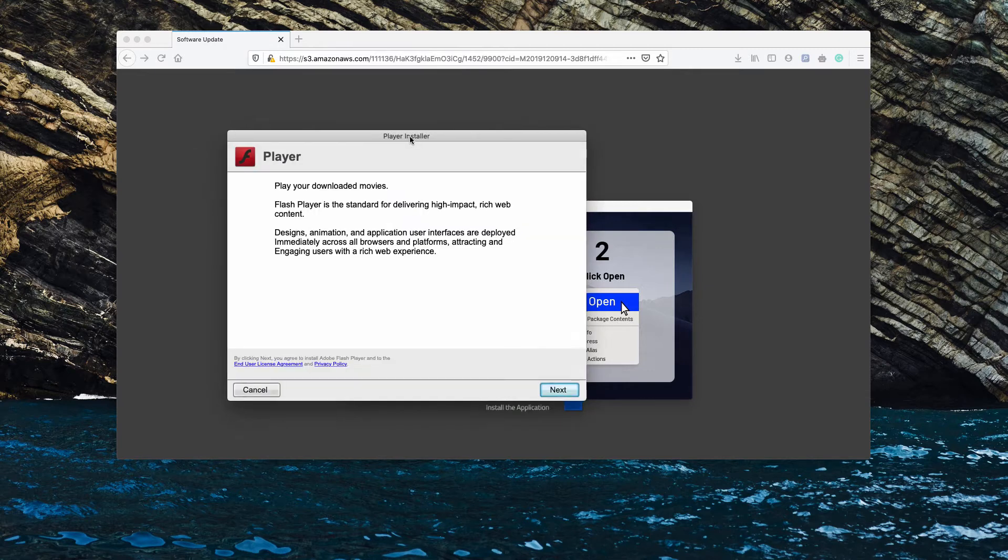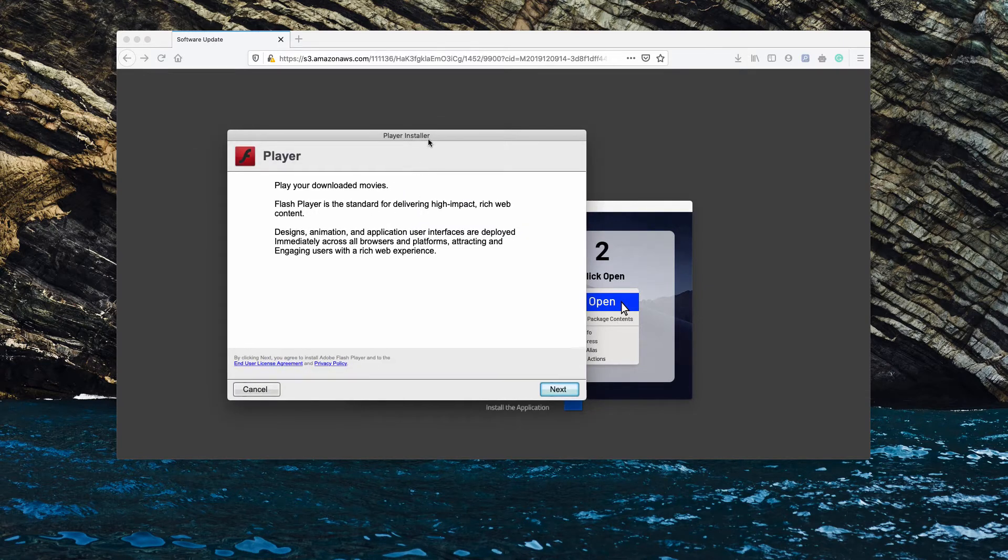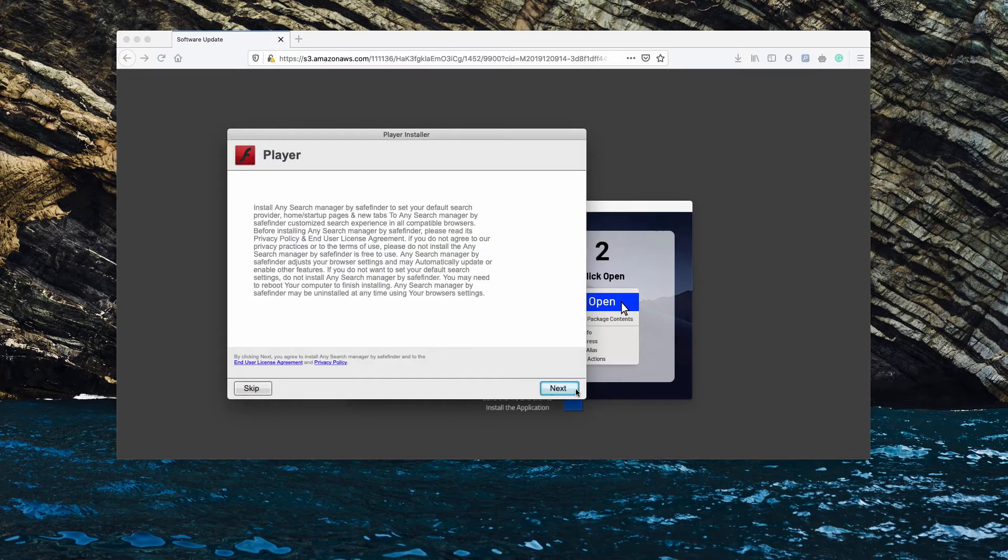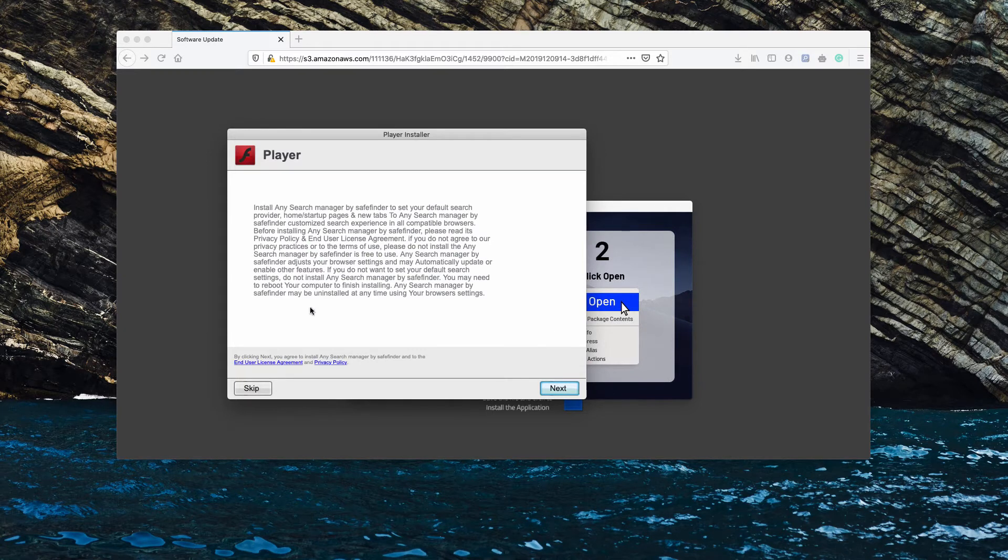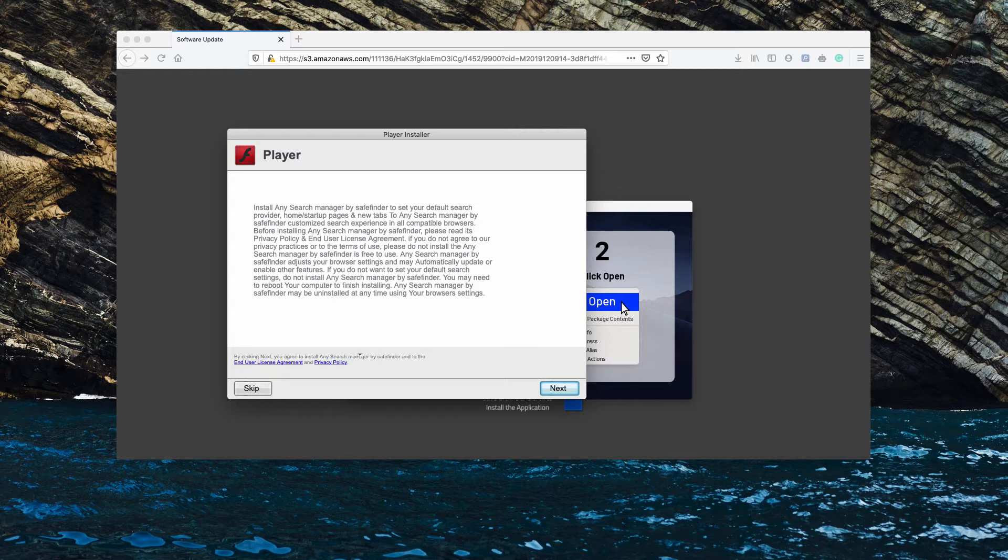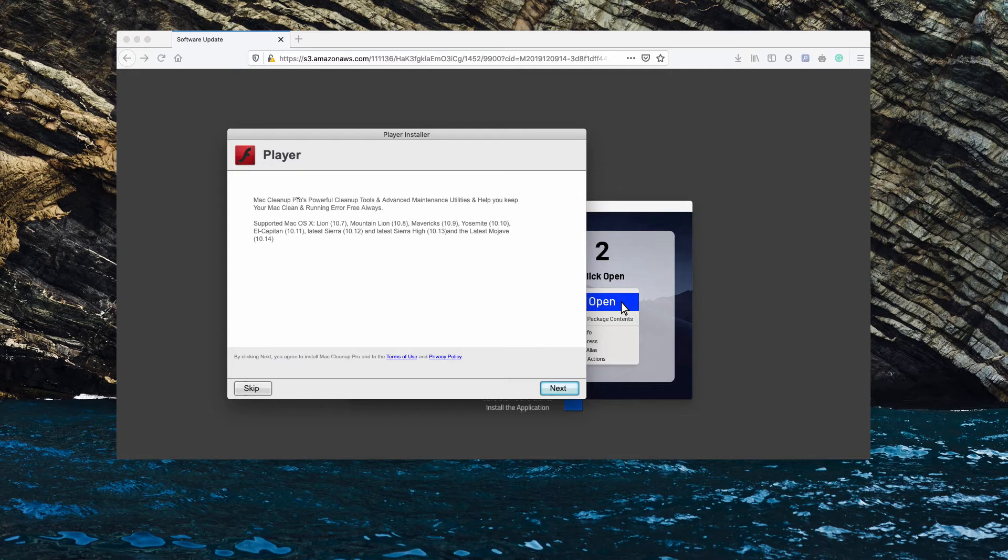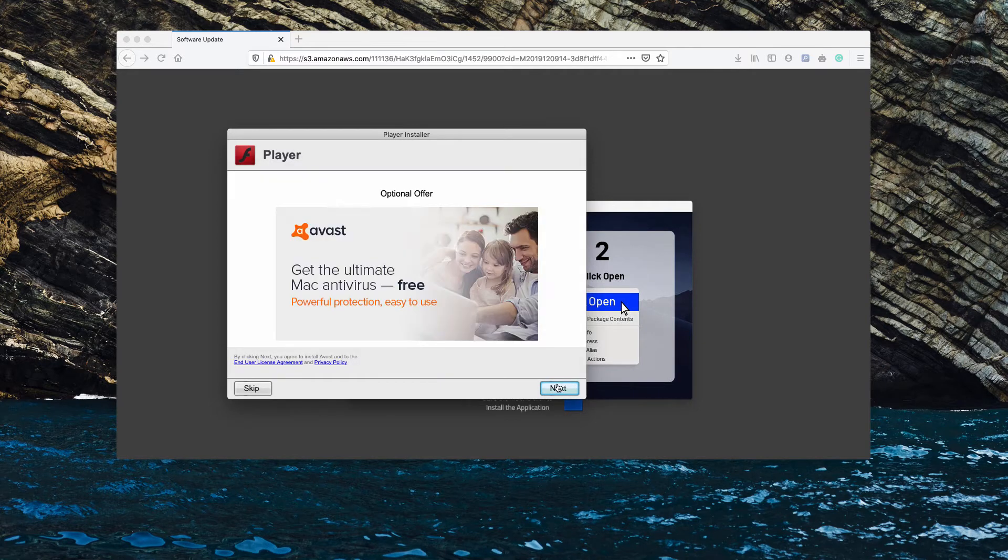Therefore, if you agree with this proposal, there will be some imitation of Player and you will notice that some sort of search hijacker is actually suggested for installation and Mac Cleanup Pro, a potentially unwanted program.